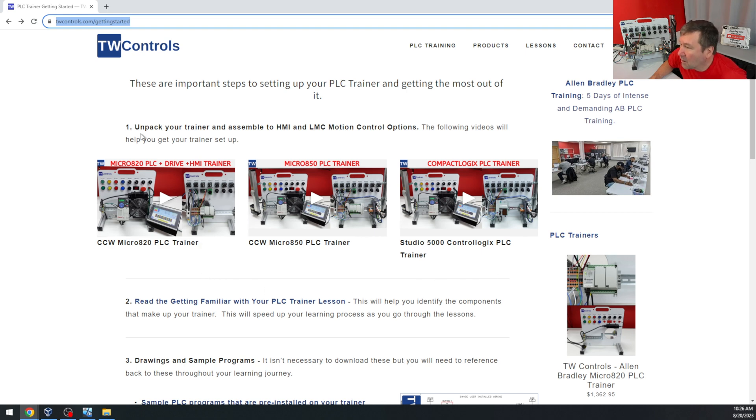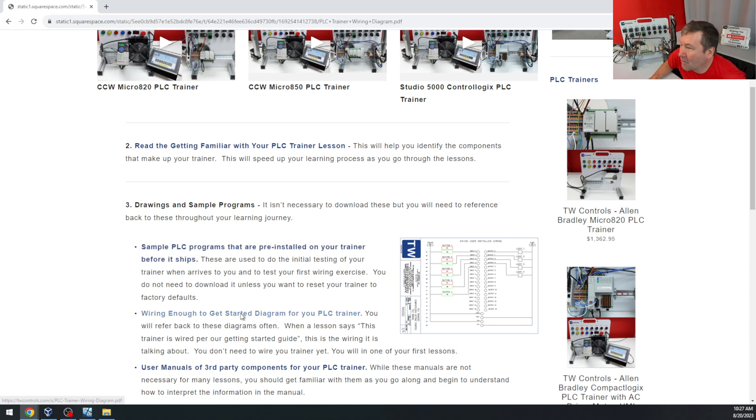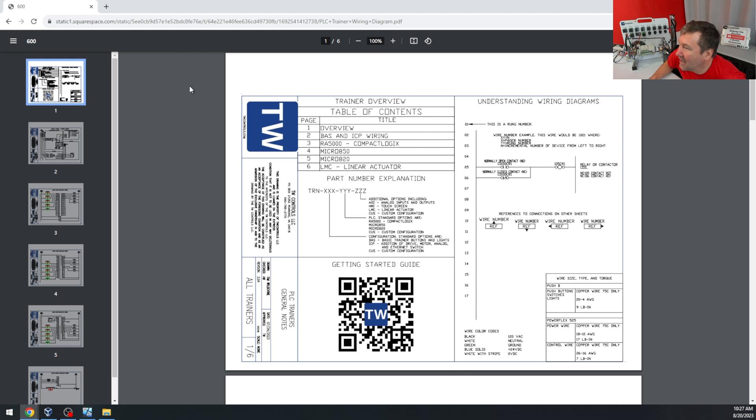A little bit down, we have our sample programs that come pre-installed on your trainer. And right below it, we have our wiring enough to get started diagram. We're going to click it.